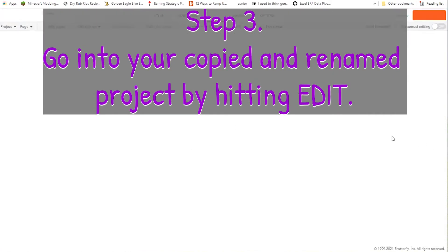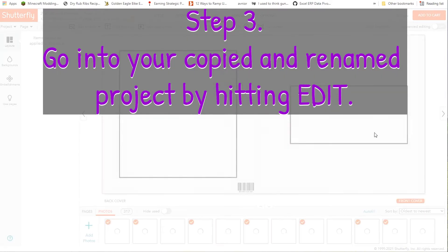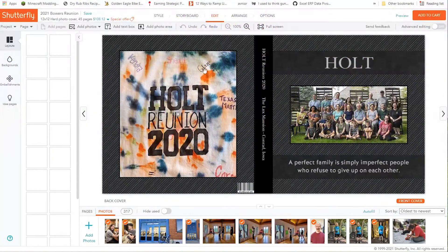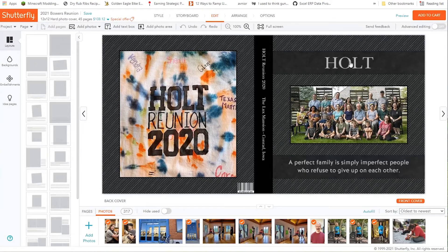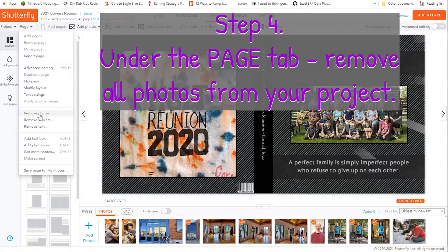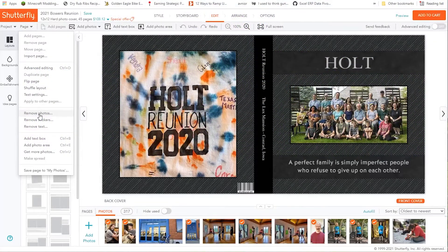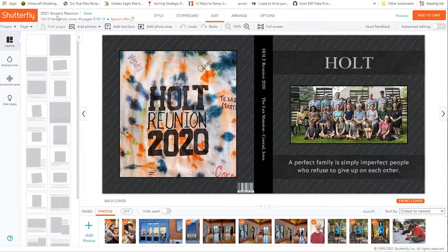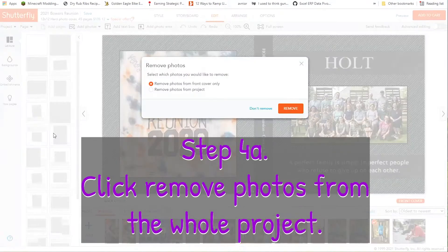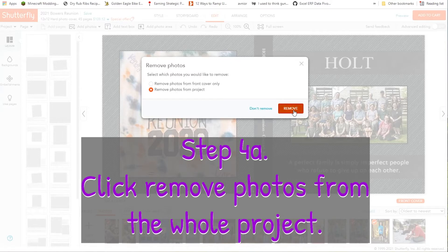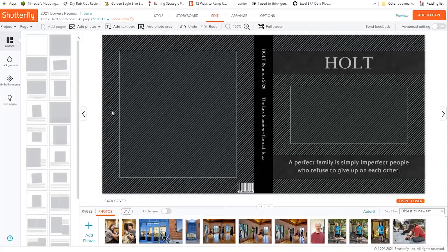Now this is the exact same book — this is the old project, and this is the new one. I'm going to go into this new project and edit it. I know this is the new copy because it says 2021 Bowers Reunion, not the Holt Reunion. I'm going to come over to Pages and remove photos. This will remove all of the photos from the book — it's a hard button to press, but I can confirm it says 2021 Bowers Reunion. Hit Remove Photos, choose to remove from the entire project, and there goes all that work.